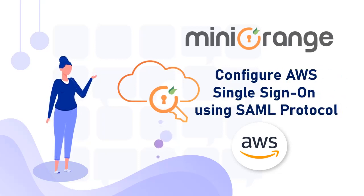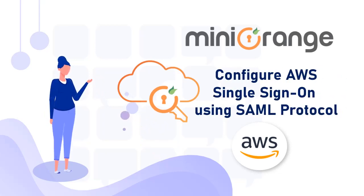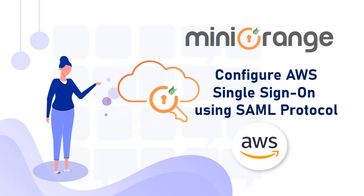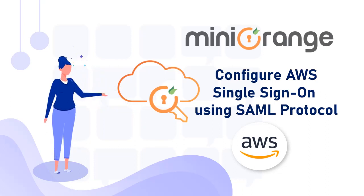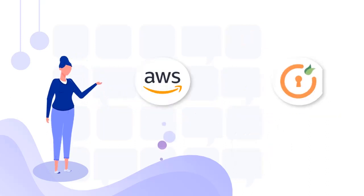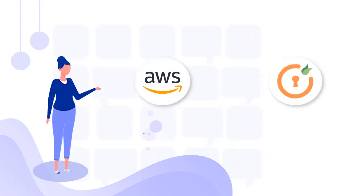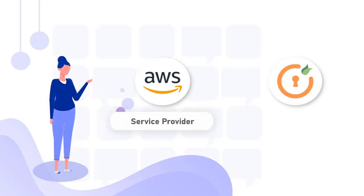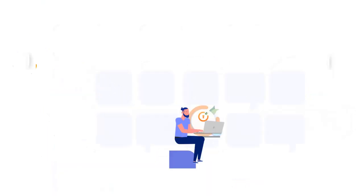This video will show how to set up single sign-on for the AWS application using SAML protocol with MiniOrange as an IDP. In this video, we will configure AWS as a service provider and MiniOrange as an identity provider.